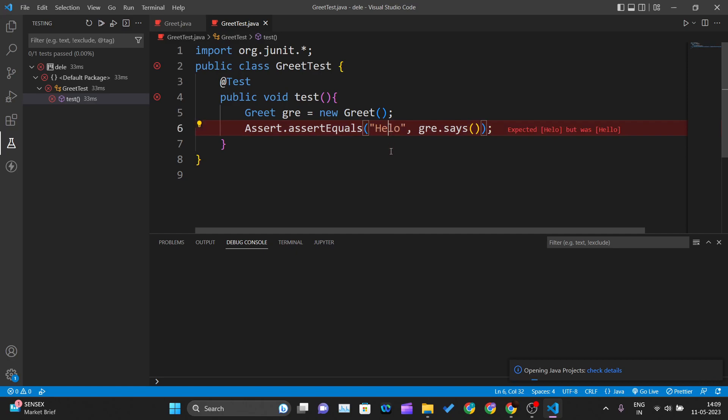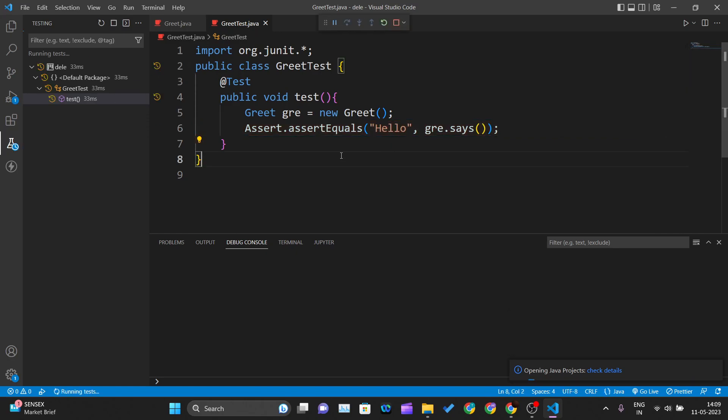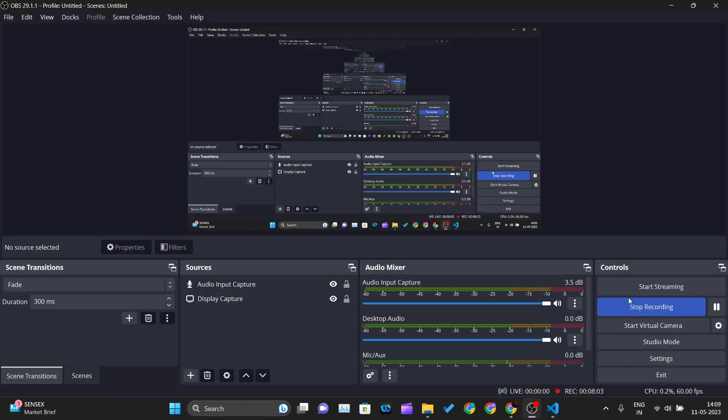This is how you can set up your environment for Visual Studio Code. Thank you for watching this video, and I'll see you in the next one.